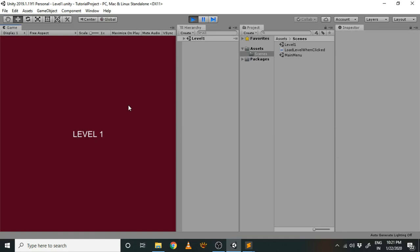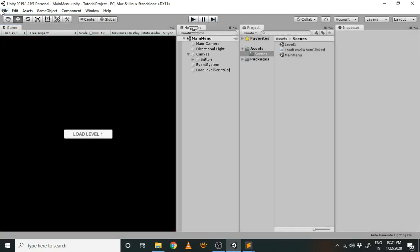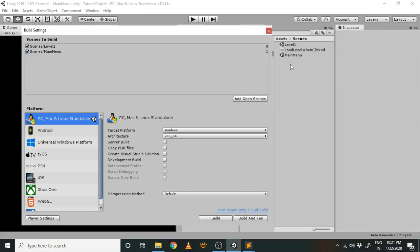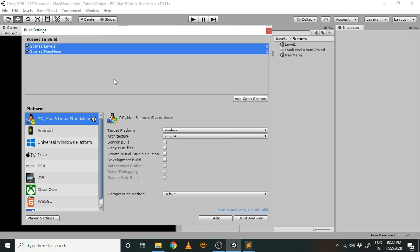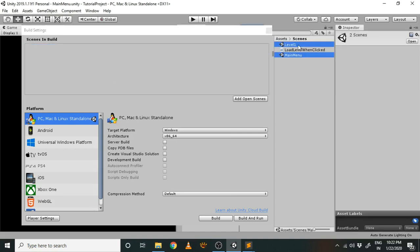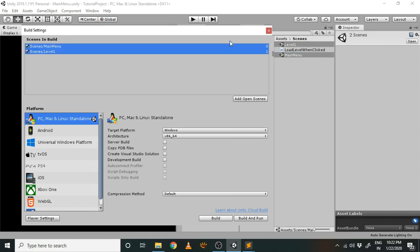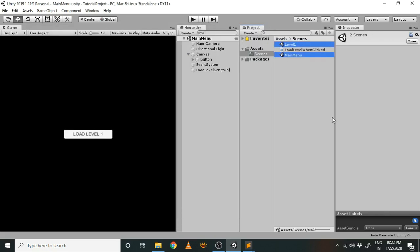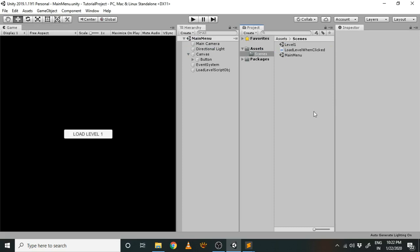Let's click the button and the level gets loaded. Make sure that both scenes you're working with are added to the Build Settings — you can drag your scenes in there. If you don't do that, Unity won't be able to load them. So that's how you load levels in Unity: make a script with a function that executes on button click to load the level, and make sure all scenes you want to load are added in the Build Settings. That's it for this tutorial, thank you!